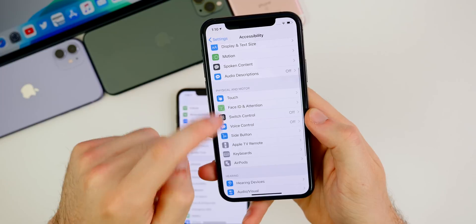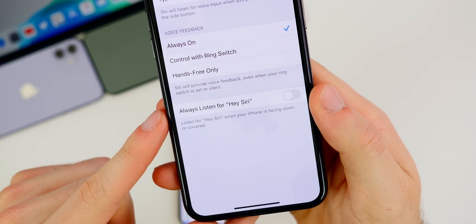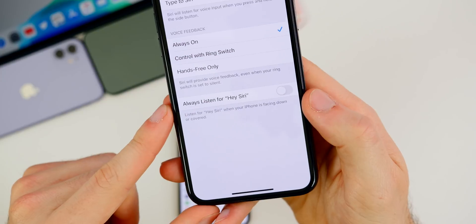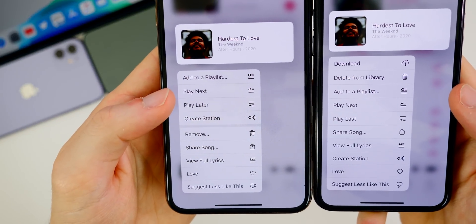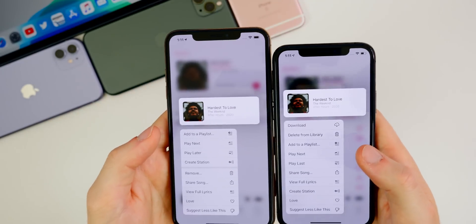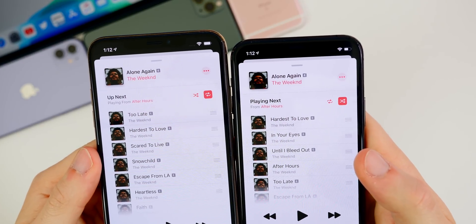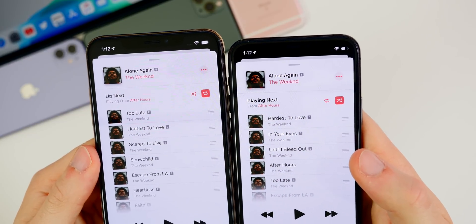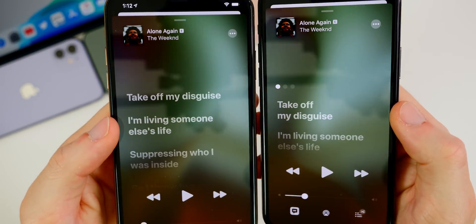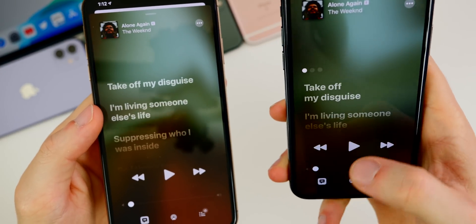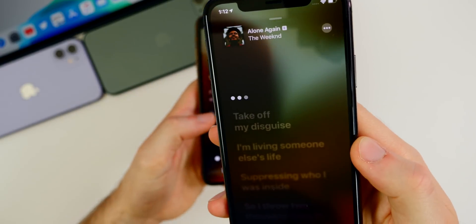In Settings under Accessibility, then Siri, there's a new option called 'Always Listen for Hey Siri,' which lets your iPhone listen for Hey Siri even when facing down or covered. In the Music app, haptic pressing a song now says 'Play Last' instead of 'Play Later,' the queue says 'Playing Next' instead of 'Up Next,' and the shuffle and repeat buttons have swapped positions. Also in lyrics, an instrumental intro now shows animated dots until the first lyric begins.